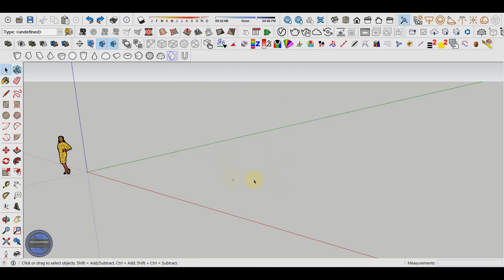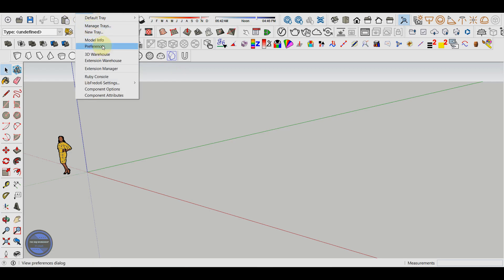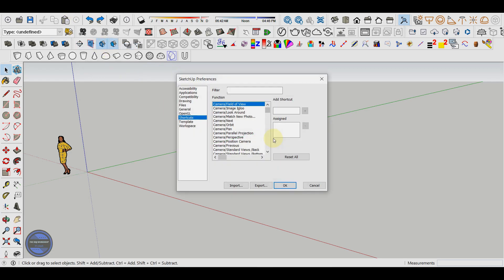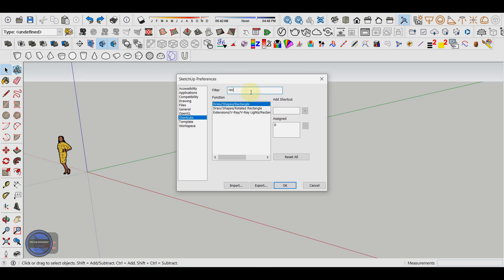But what happens if we try to use an already set shortcut. As an example I will look for another tool, let's say the rectangle tool. We will see that it has the shortcut I introduced previously, the D key.